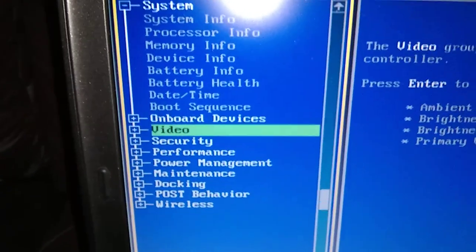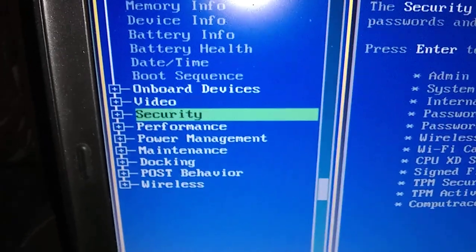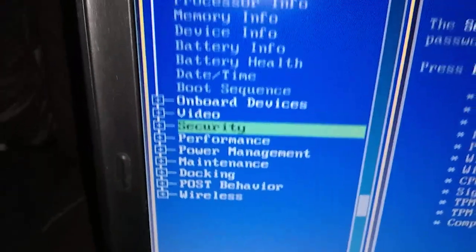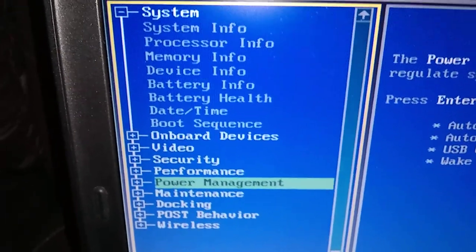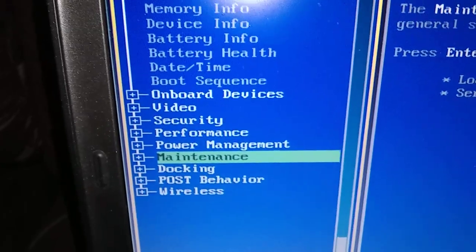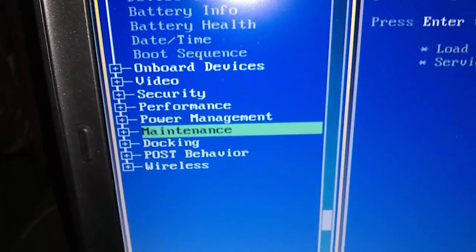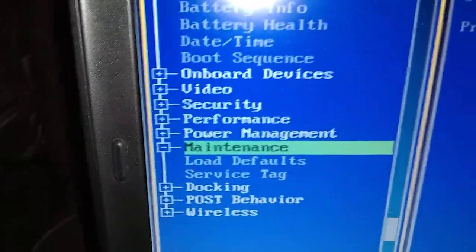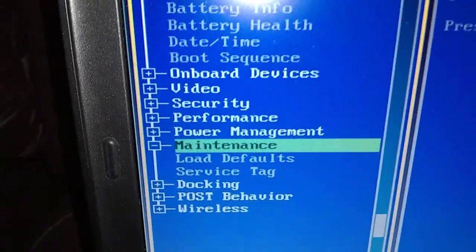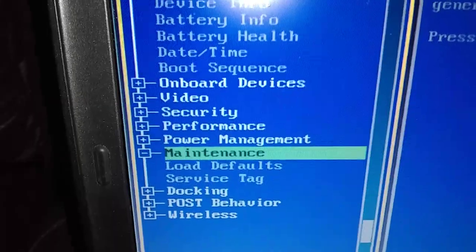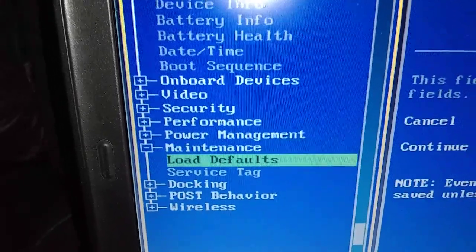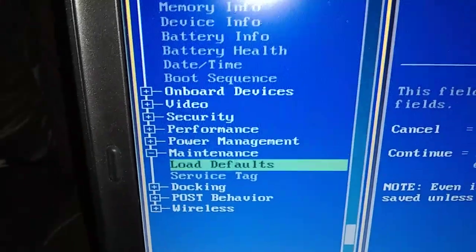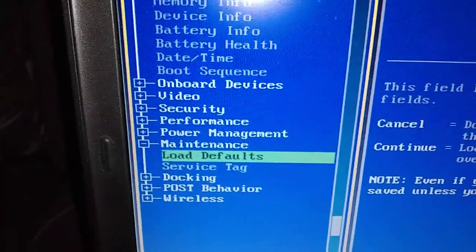But we're going down to maintenance. Keep arrow down. And then now our maintenance, we're going to push the enter button. And then you get another drop down section. It's load defaults. One more down. So down arrow one more. Then we're going to say enter, you're going to push the enter button.